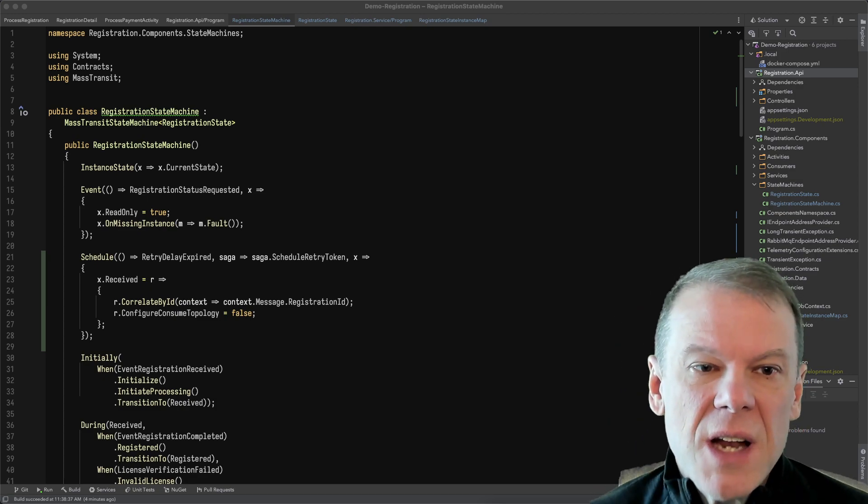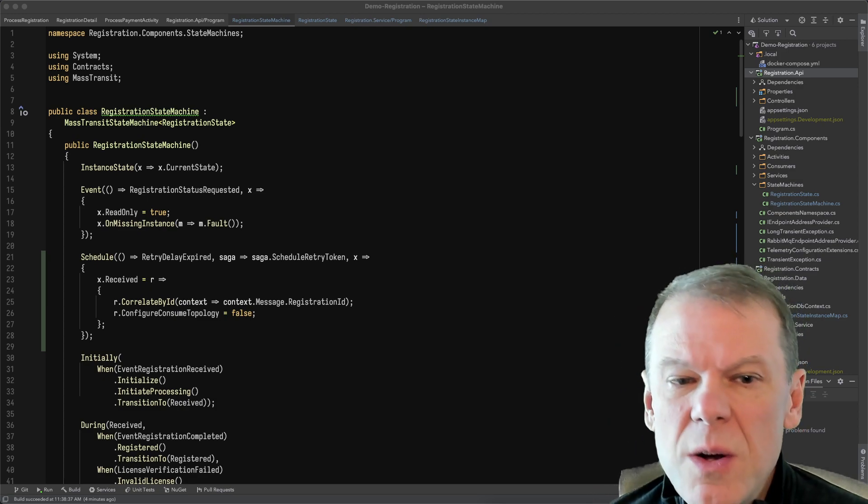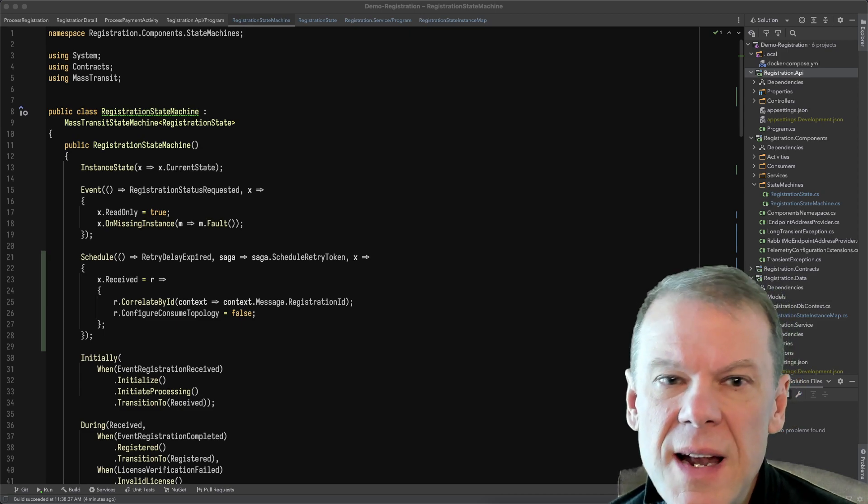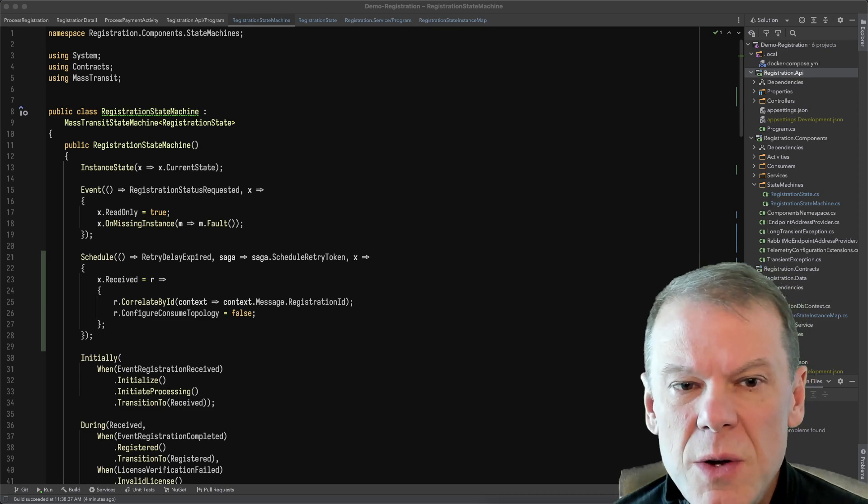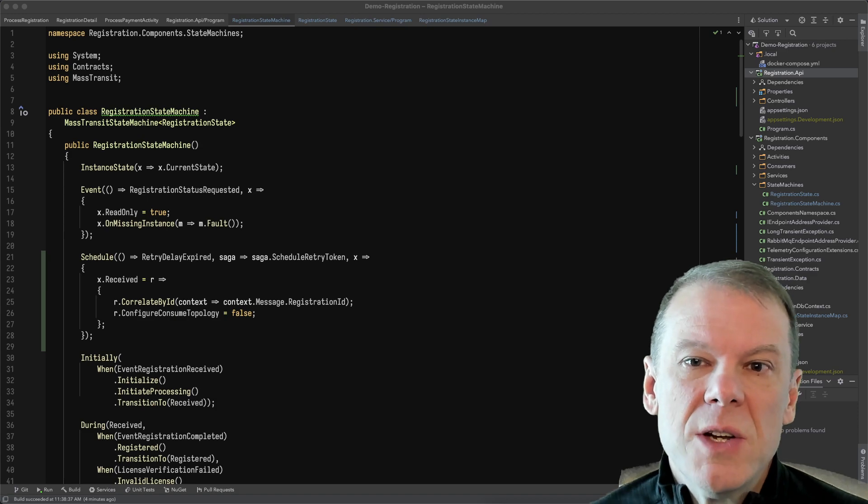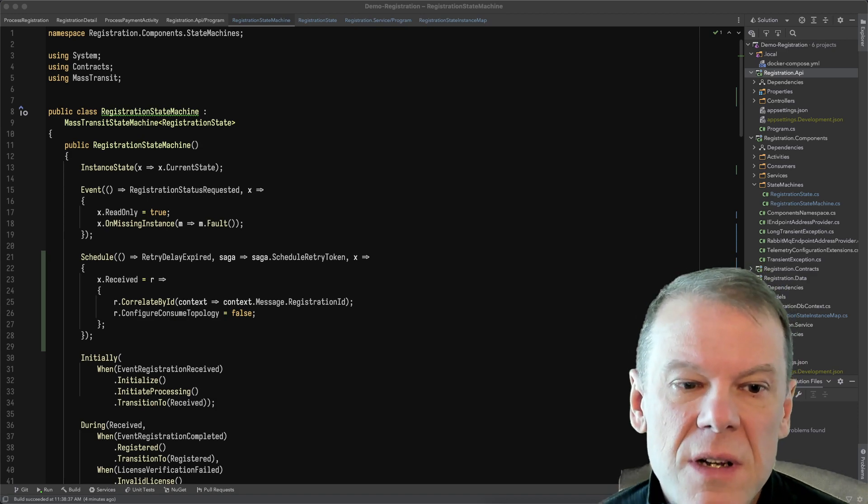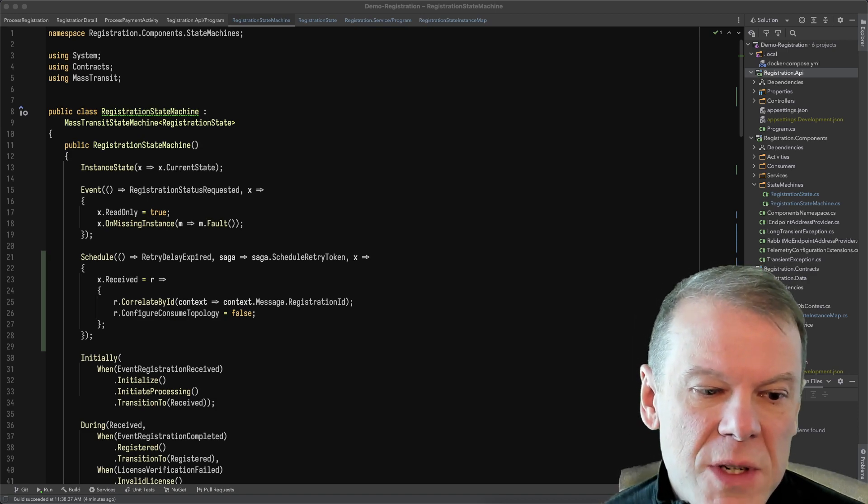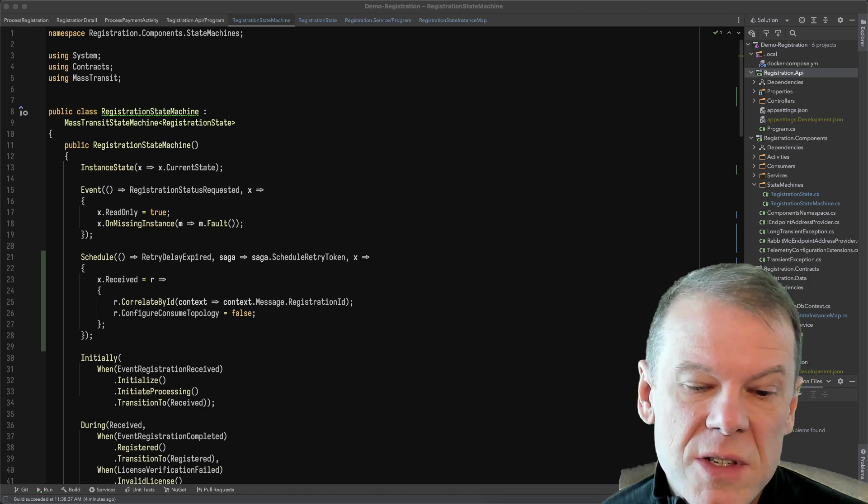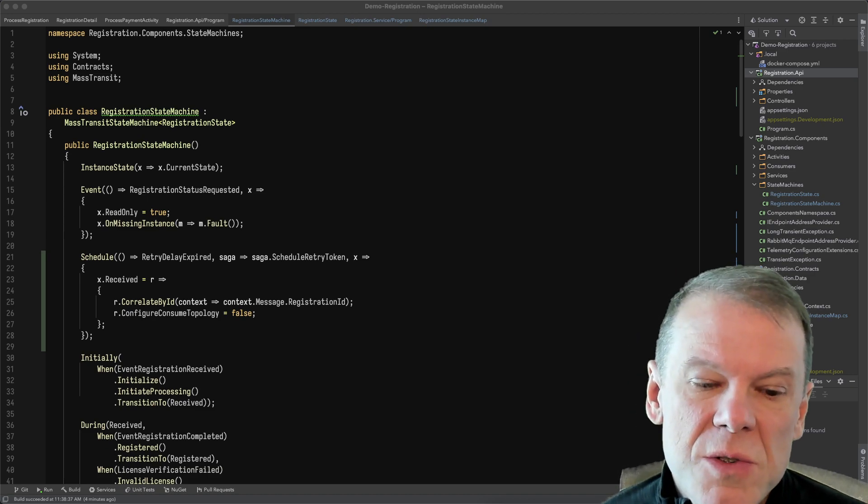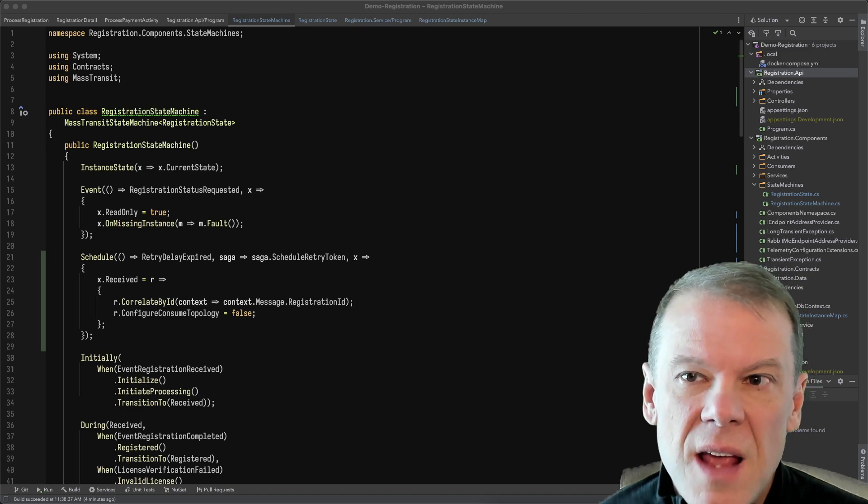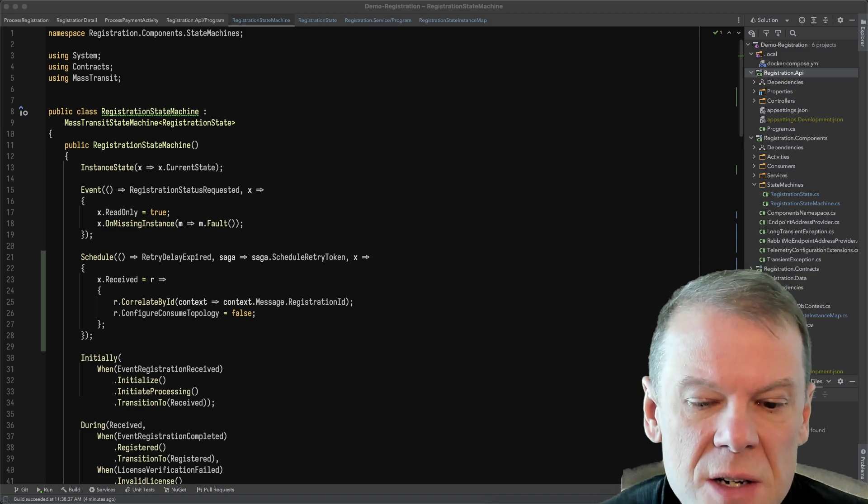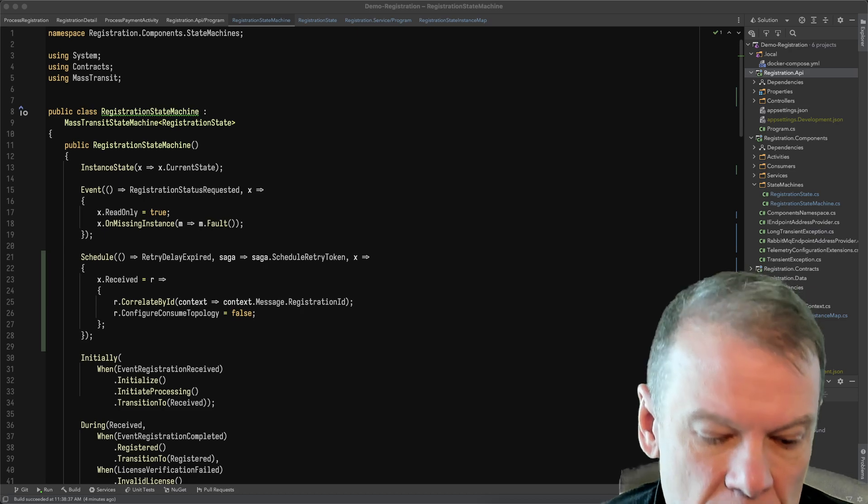And so what I wanted to cover today is, okay, I've tried to run the routing slip, it faulted, now I want to do it again. And perhaps I want to do it automatically, because I want automatic retry. I don't want to necessarily have to force it with the API that we have. Now I want to use a retry inside the actual state machine itself to retry that routing slip.